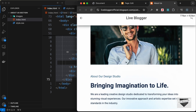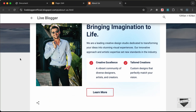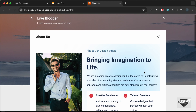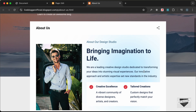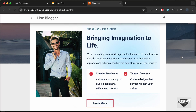It also looks all right on larger screens. That's basically how you can add this custom About Us design to your Blogger website. If you have any doubts you can ask in the comments below. If you like this video please click the Like button and subscribe to the channel to get the latest video updates — thanks a lot for watching, have a nice day!